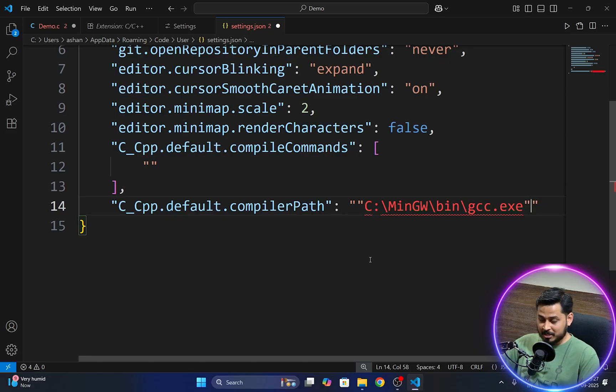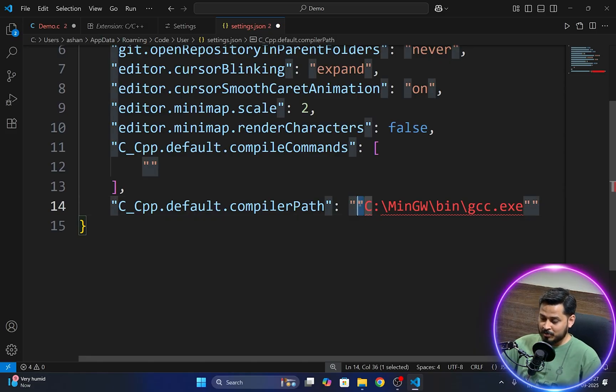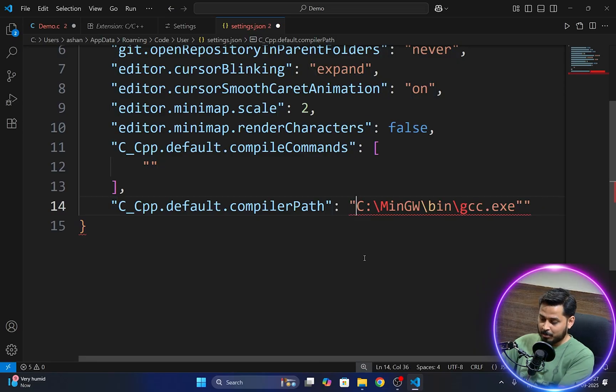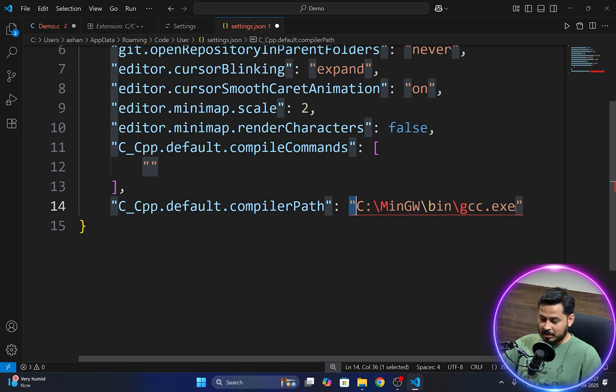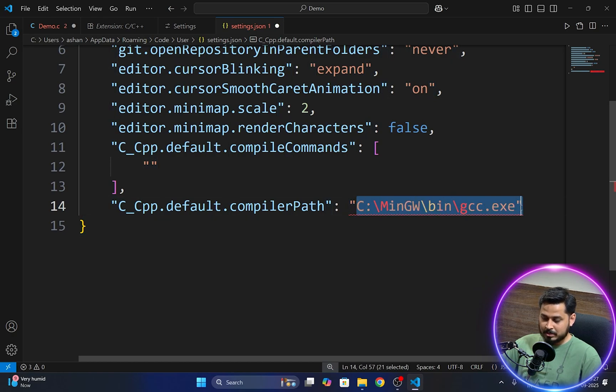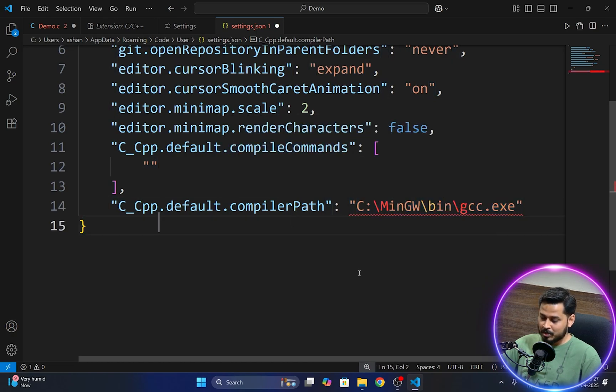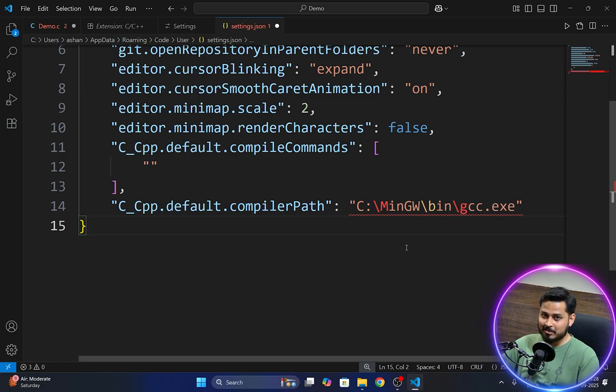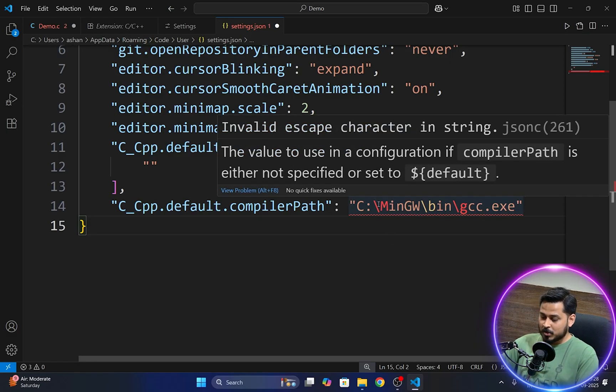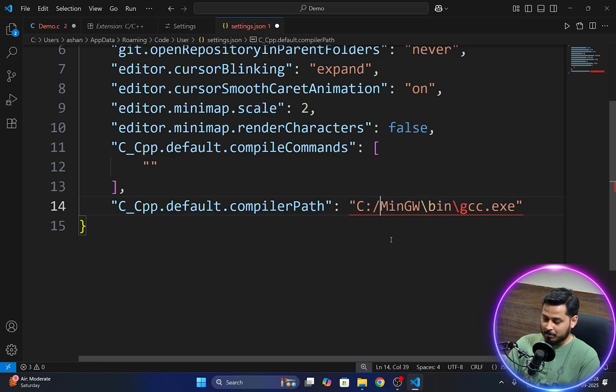And then we'll go back to our VS Code and right in between these double quotes I'll paste that path. Now you see while pasting the path because the path is copied in again double quotes, we need to remove this extra pair of double quotes from both the sides. And now in just one single pair of double quotes you have to paste this path.